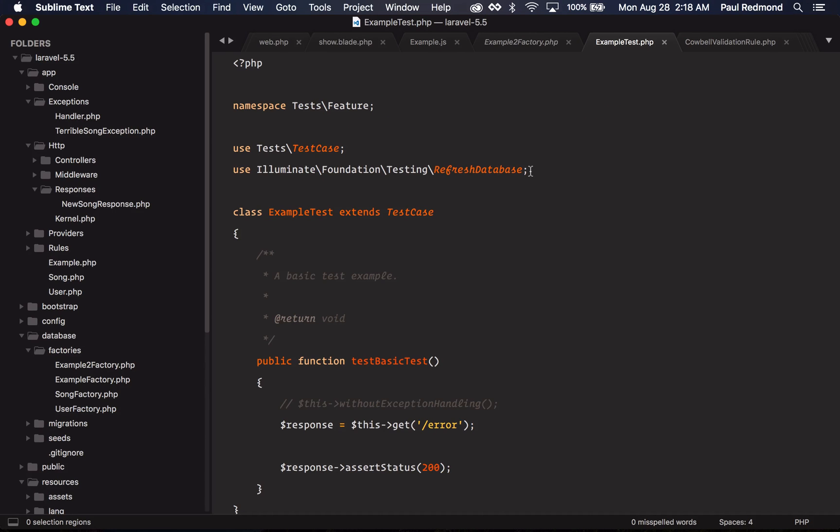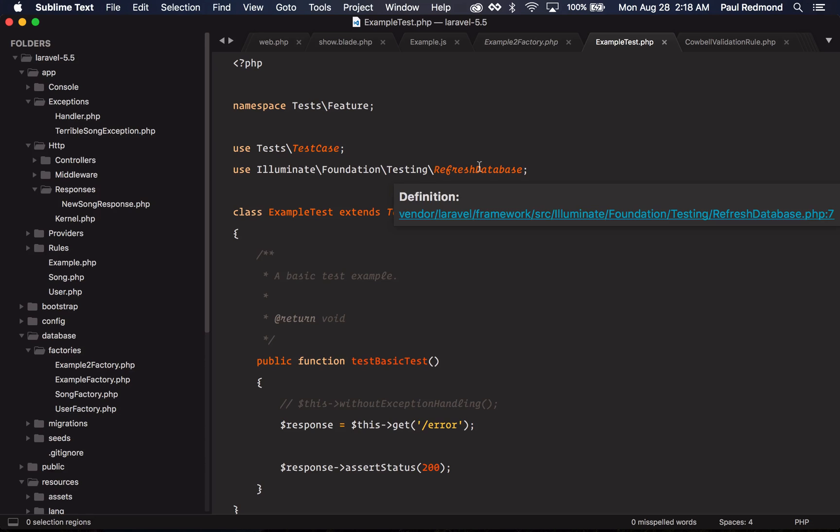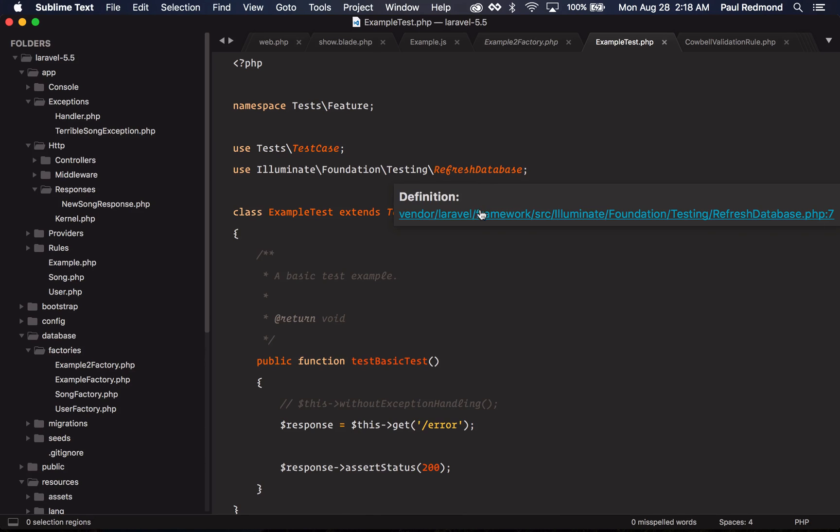The next feature that we're going to look at is the refresh database trait. In Laravel 5.4, we have the database migrations and database transaction traits. Those are still available in 5.5. The refresh database trait is a new one. If I jump into it, basically the refresh database trait just uses the most optimal approach, depending on your database, to migrating your test data between tests.